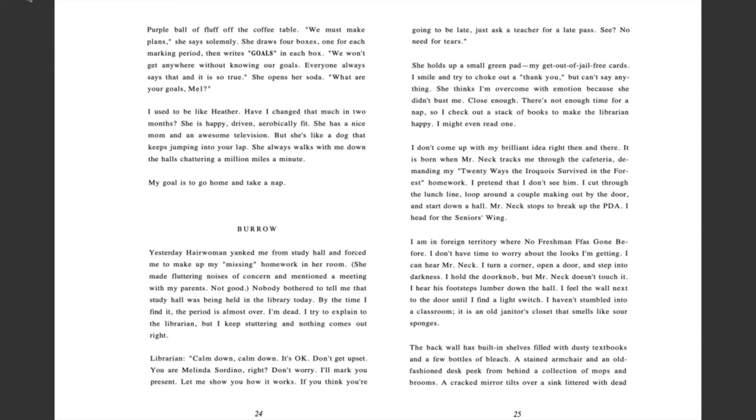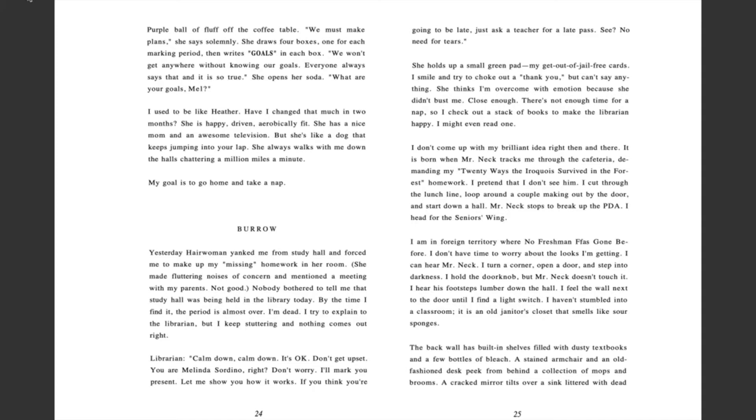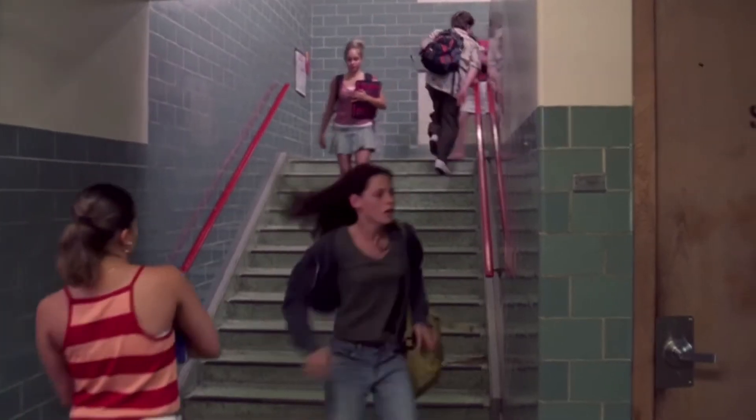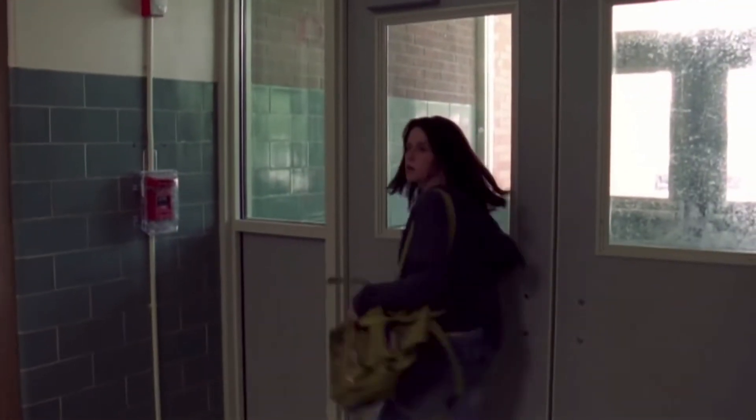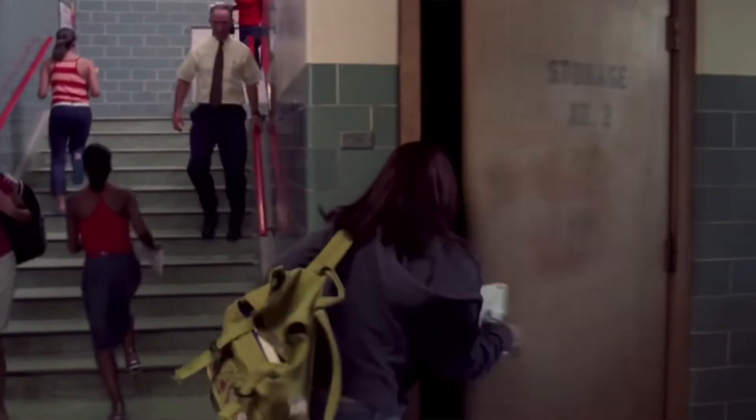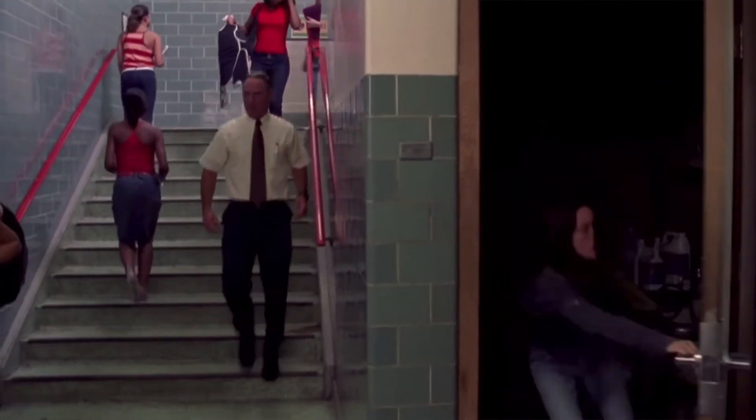I don't come up with my brilliant idea right then and there. It is born when Mr. Neck tracks me through the cafeteria demanding my 20 ways that Iroquois survived in the forest homework. I pretend that I don't see him. I cut through the lunch line, loop around a couple making out by the door and start down a hall. Mr. Neck stops to break up the PDA. I head for the senior's wing. I am in foreign territory where no freshman has gone before. I don't have time to worry about the looks I'm getting. I can hear Mr. Neck. I turn a corner,